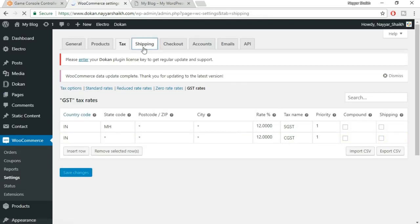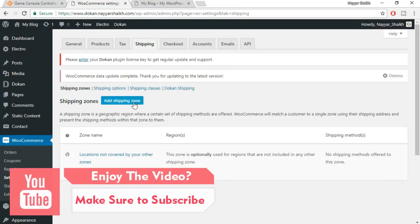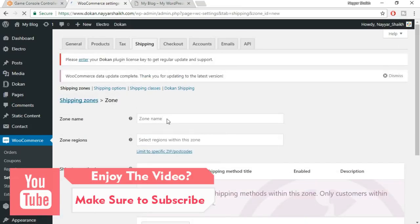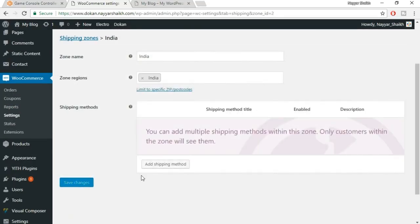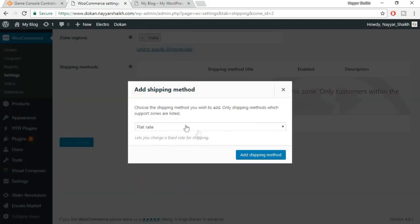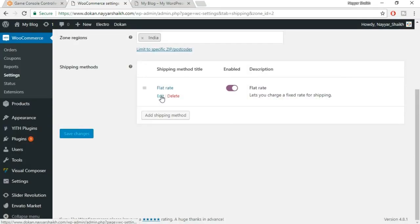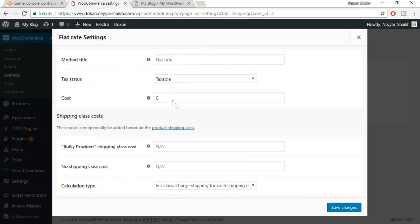Now let's come to Shipping. Here we have to create different shipping zones and shipping classes. Click on Add Shipping Zone. Type in the zone name — since I'm selling only in India, I'll name it India. Select the region — I'm selecting all of India. Click on Save Changes, then Add Shipping Method. If you want to charge a flat amount — for example, $2 for anyone purchasing anywhere in India — select Flat Rate and click on Add Shipping Method. Click on Edit, then you can set flat rate as taxable or not and set the cost to $2. Click on Save Changes.